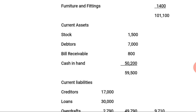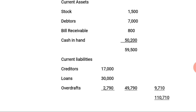From the current assets we deduct the current liabilities. The current liabilities are: creditors 17,000 Naira; loans 30,000 Naira; and bank overdraft 2,790 Naira — totaling 49,790 Naira. Deducting 49,790 Naira from current assets of 59,500 Naira gives us a figure of 9,710 Naira.